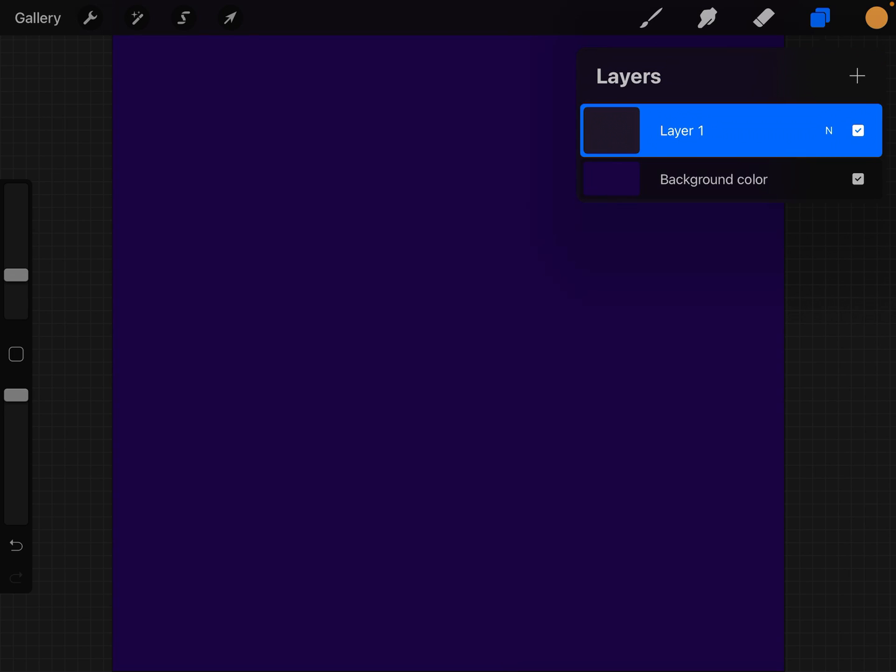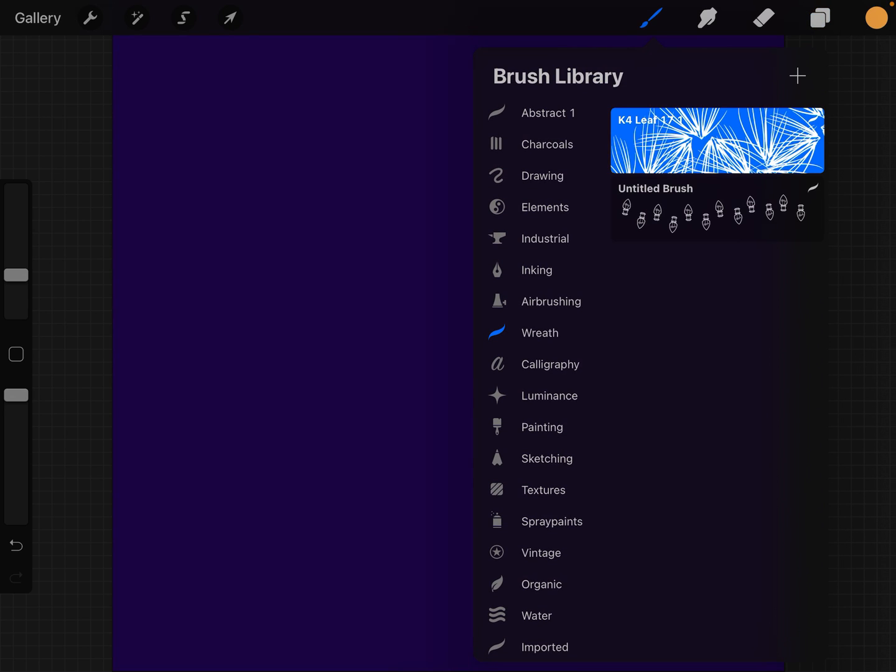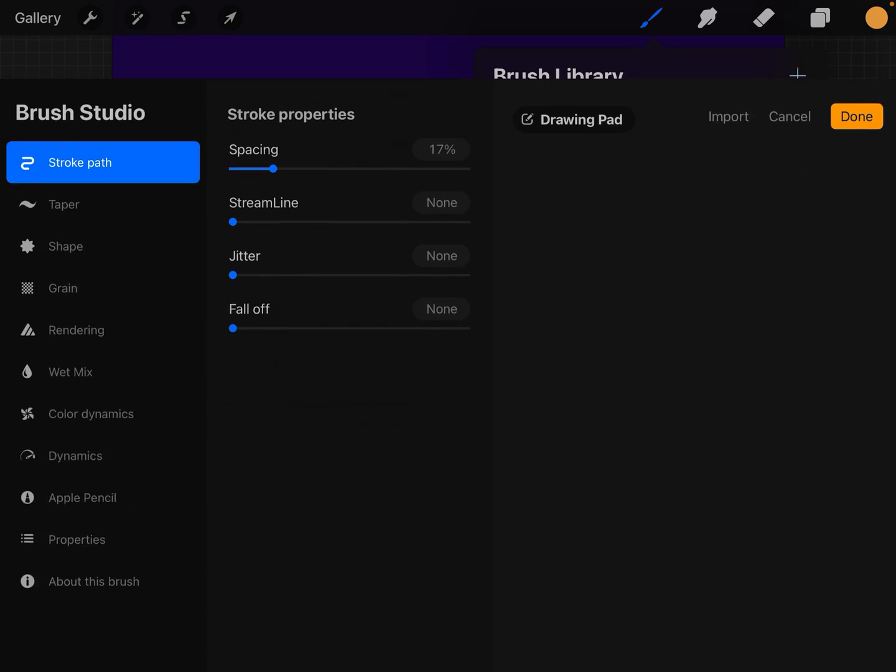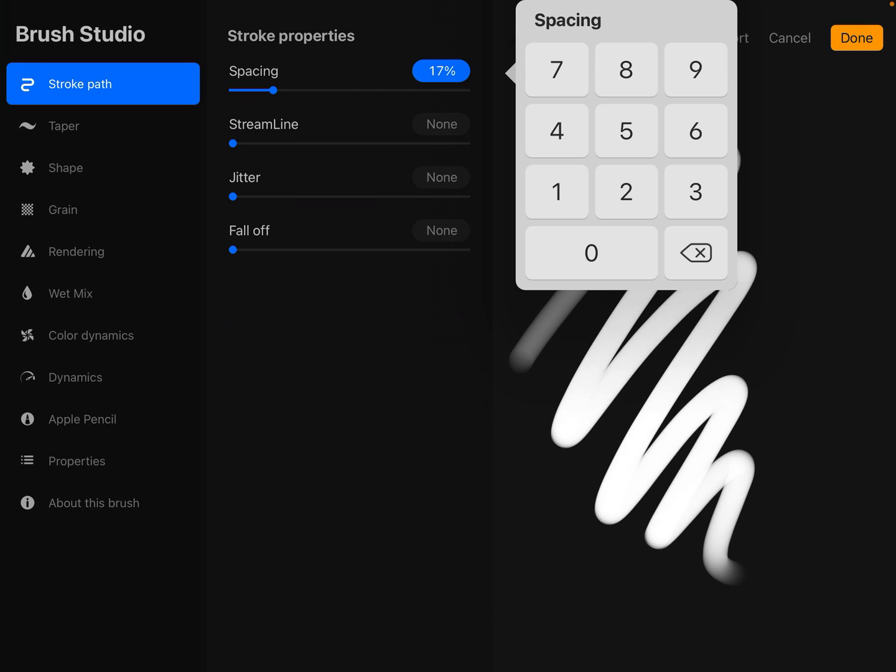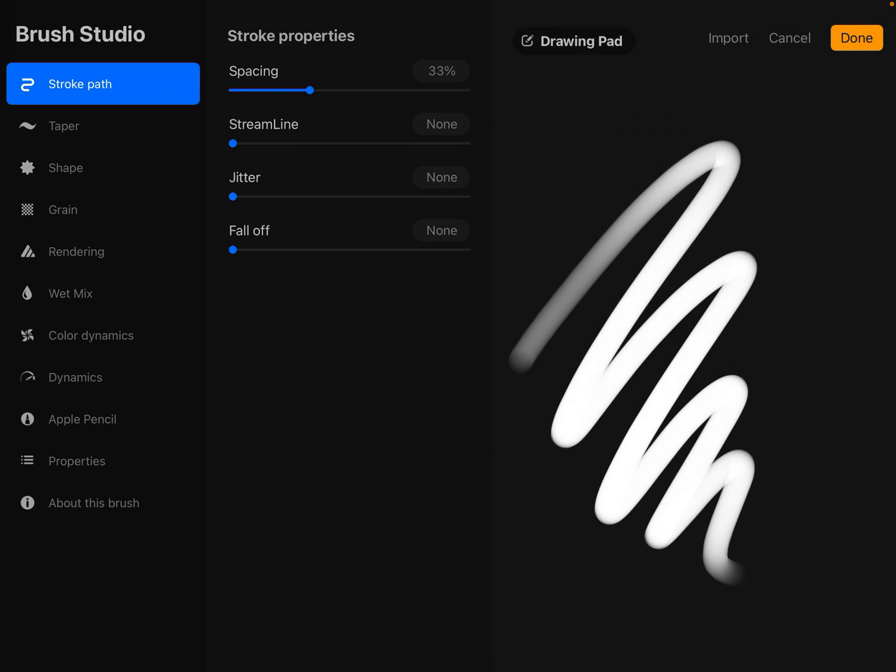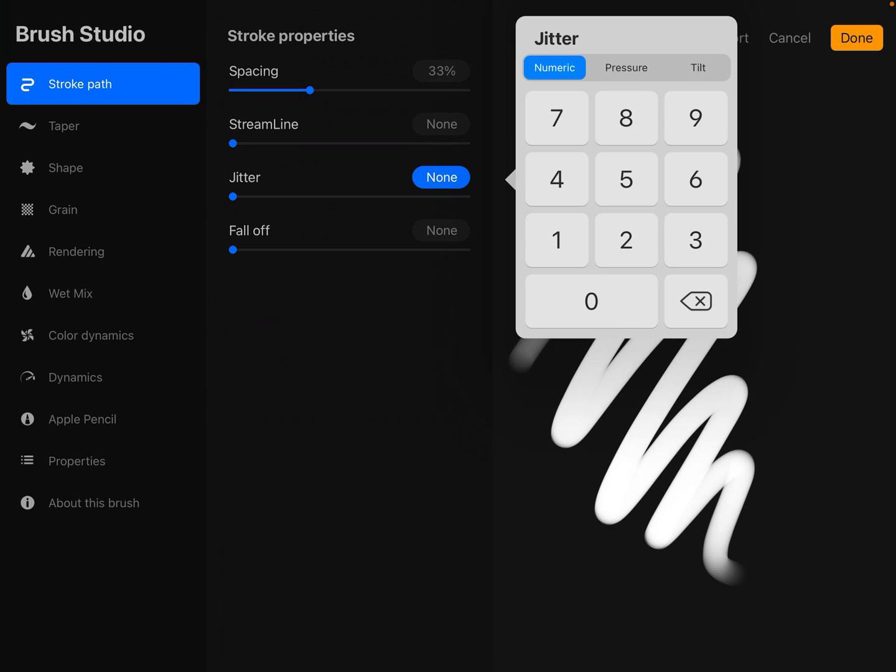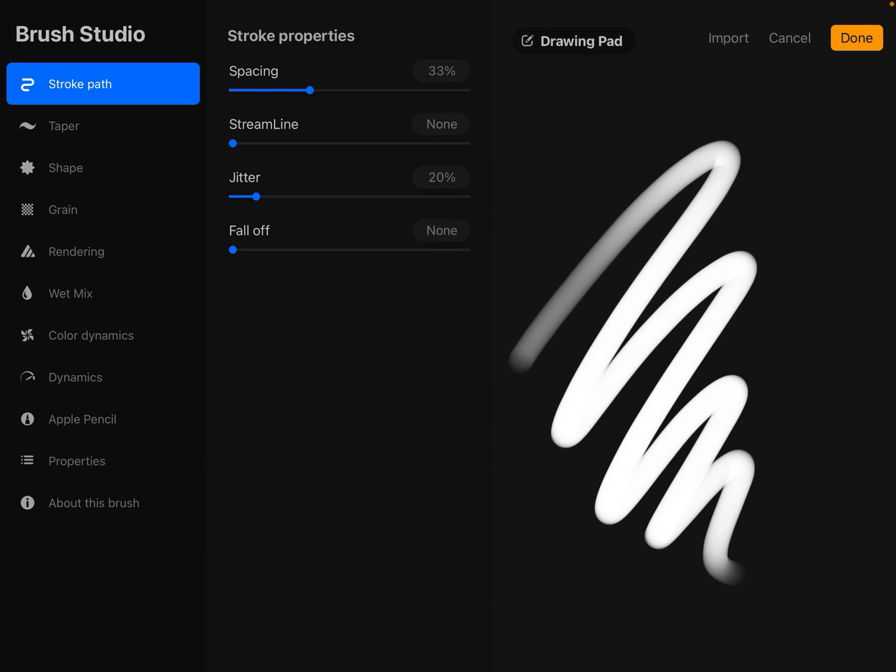Then we're going to create our brush. Go into the brush library, click on plus. Let's set the stroke path spacing to 30 to 35%, 33%. Jitter somewhere between 15 and 25, I'm going to go with 20.